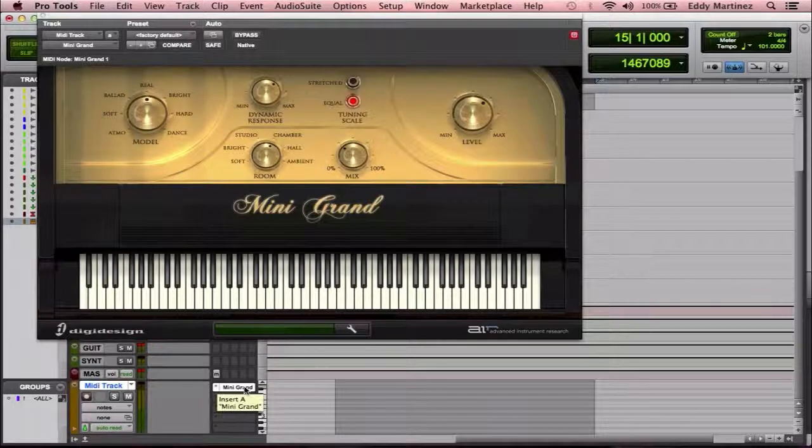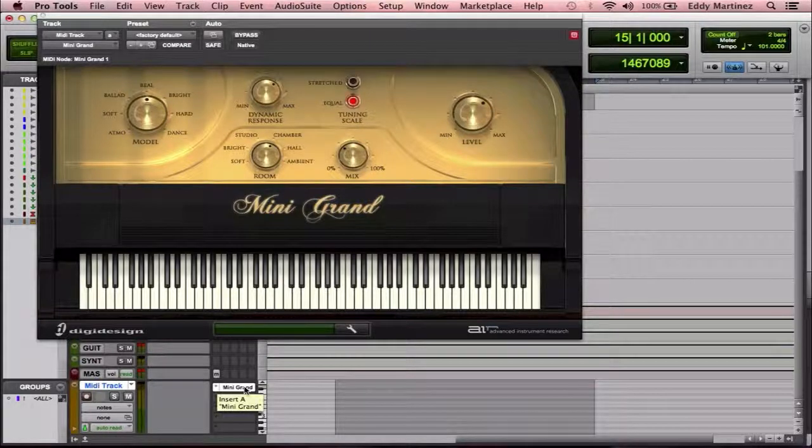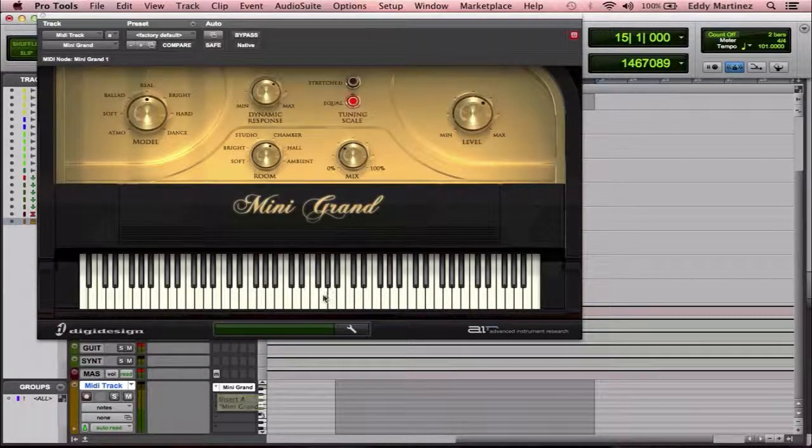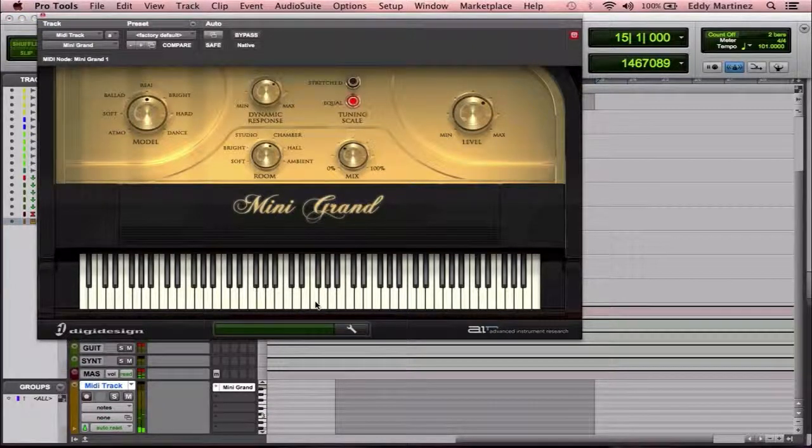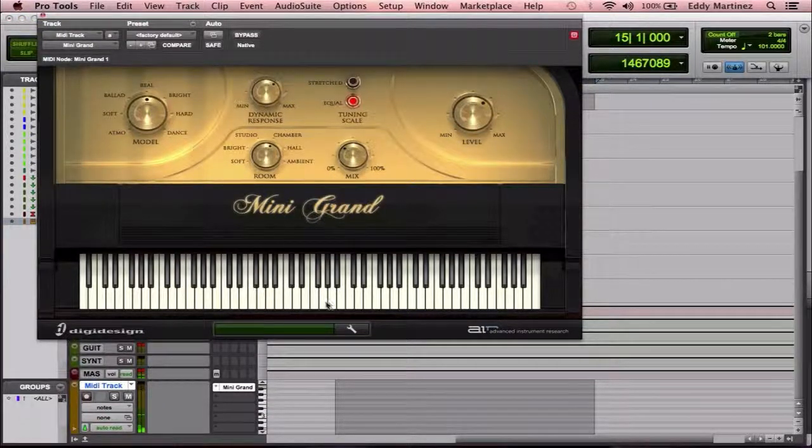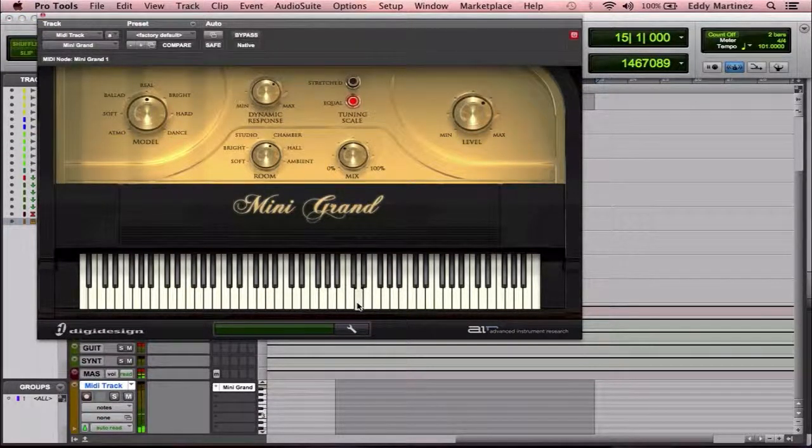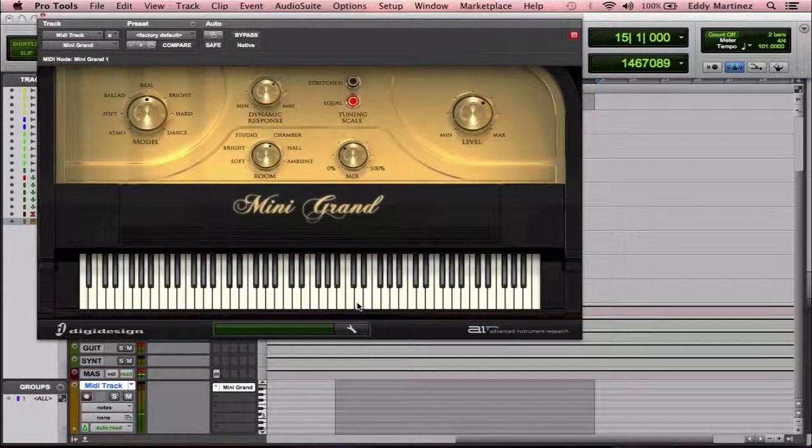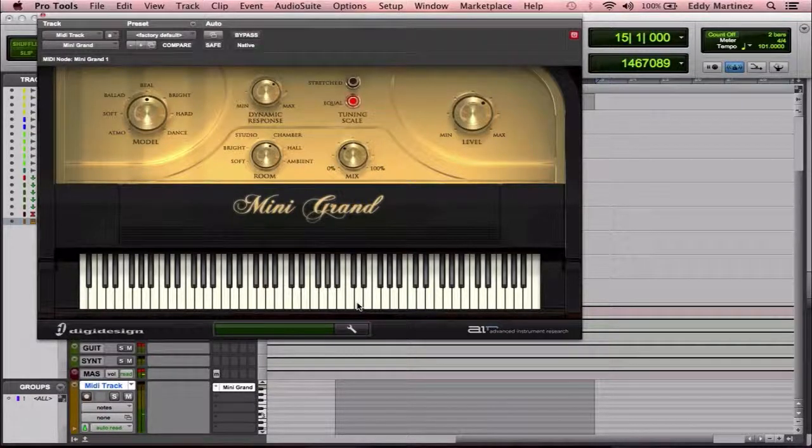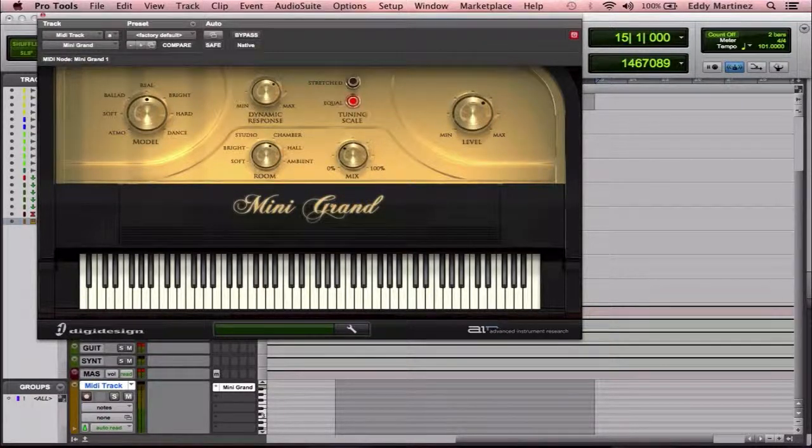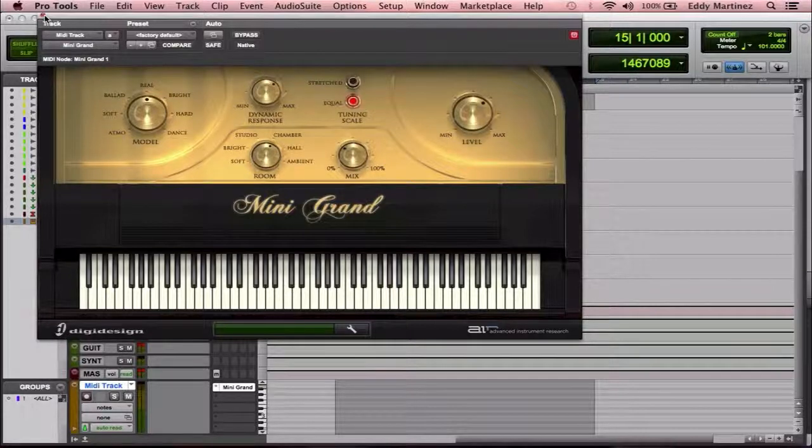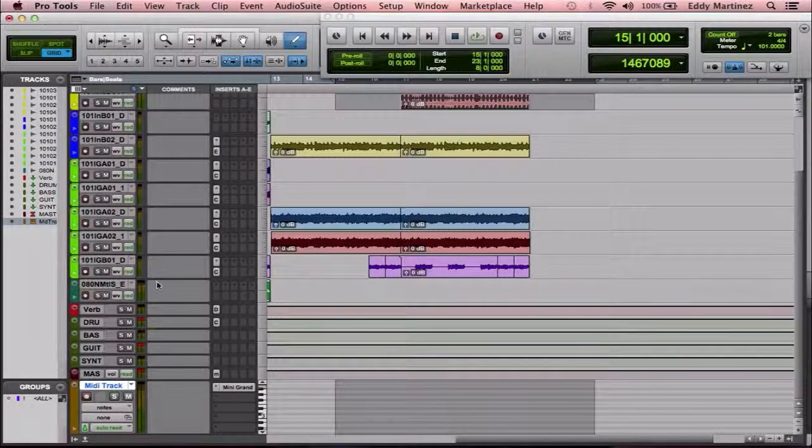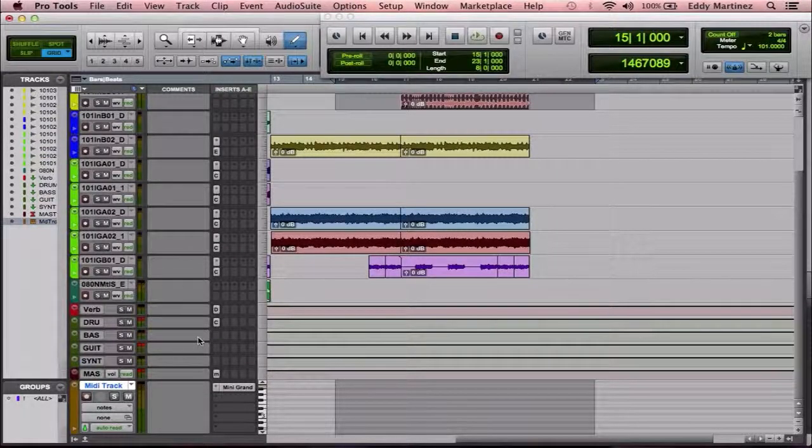So there's a few ways that you could play these instruments. You could either just use your mouse and kind of just click over the notes, which is a little less accurate and a lot slower.